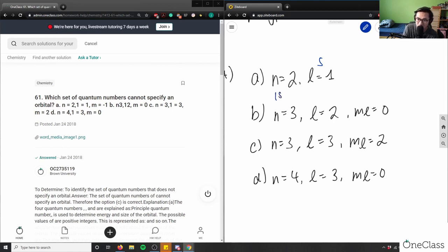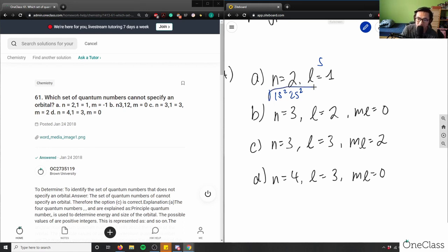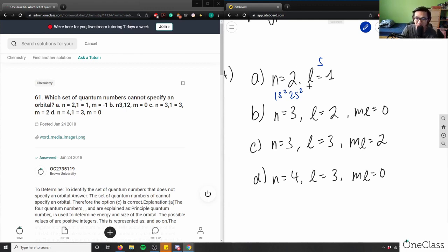The electron configuration would be 1s² 2s² — these two quantum numbers specify that we're in the 2s² orbital. So option A is correct and does specify an orbital, meaning it cannot be our answer.